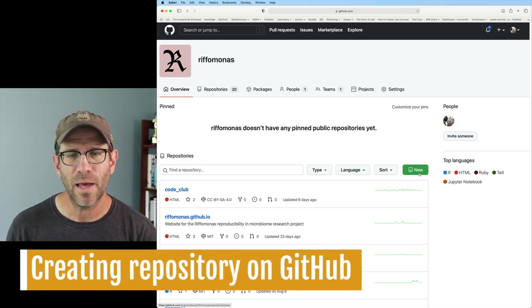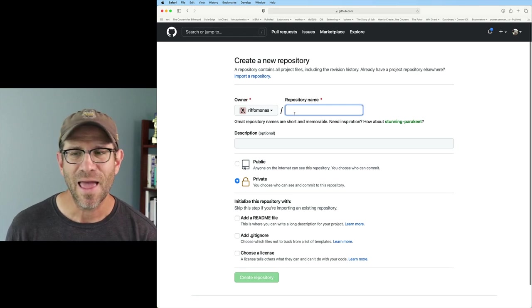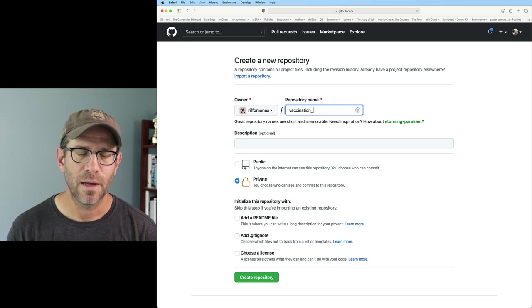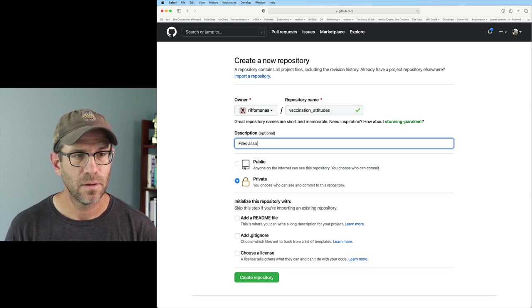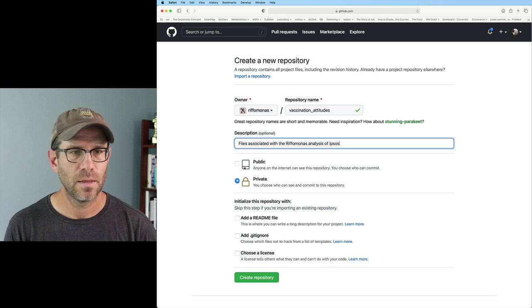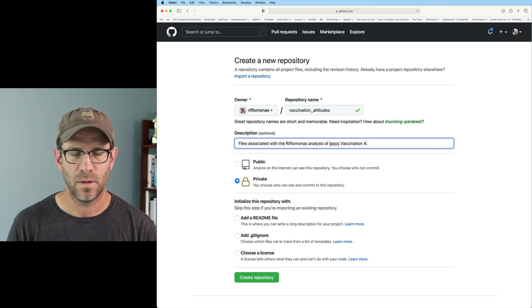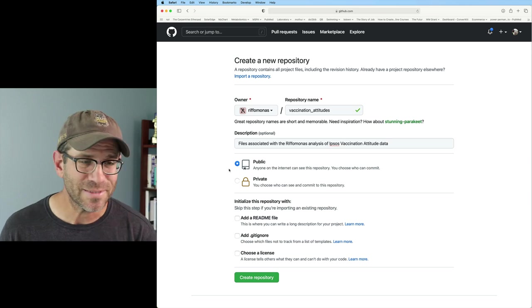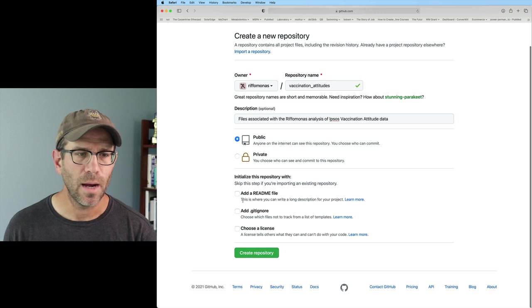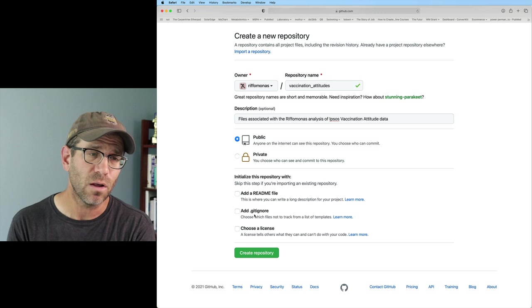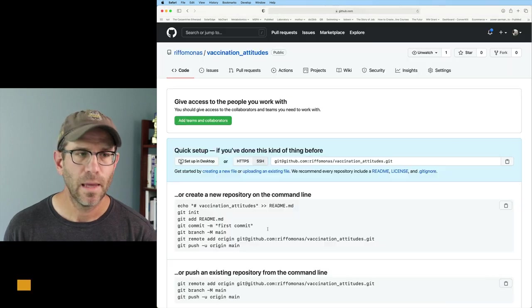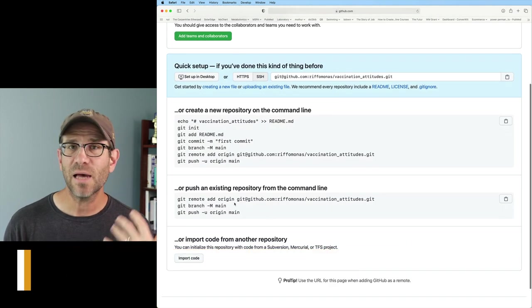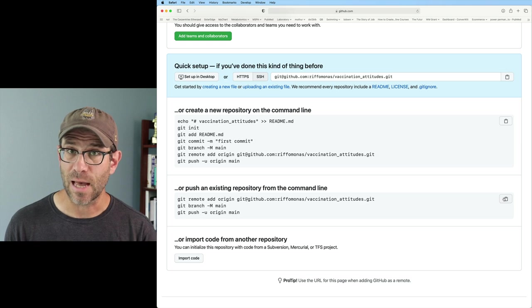So I'm going to go ahead and create a new repository. And again, the owner will be Riffomonas, but you should be the owner of yours as well. And so here I'm going to go ahead and put in vaccination_attitudes. And that is my repository name. And so these are the files associated with the Riffomonas analysis of Ipsos vaccination attitude data. All right, I want to make it public because I want you all to be able to see it. And I'm going to skip all this stuff for now. I'm not going to add a readme file. I'm not going to add a git ignore. My local repository on my computer already has a git ignore file. And later on, I can add a license. So I'm going to go ahead and do create repository. And so now it tells me what to do. Isn't that wonderful? And so I have an existing repository already. So I want these three commands. I'm going to go ahead and click this copy icon.